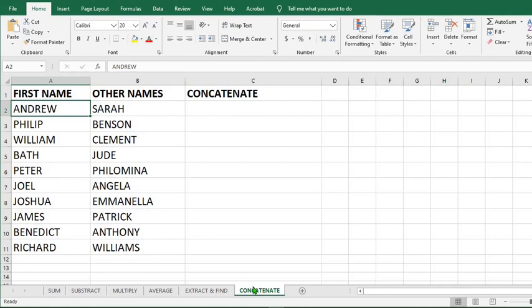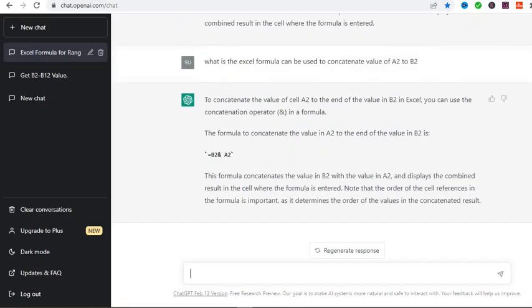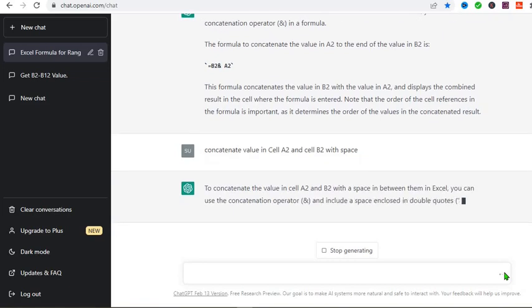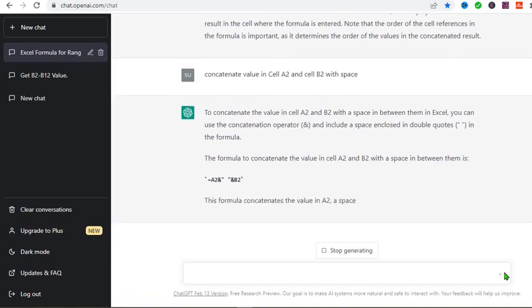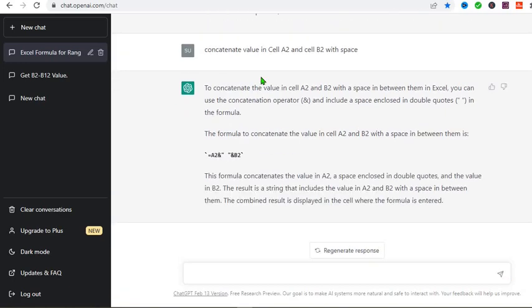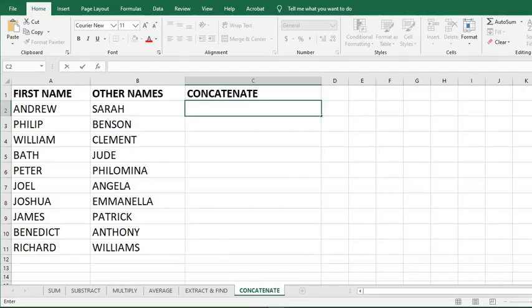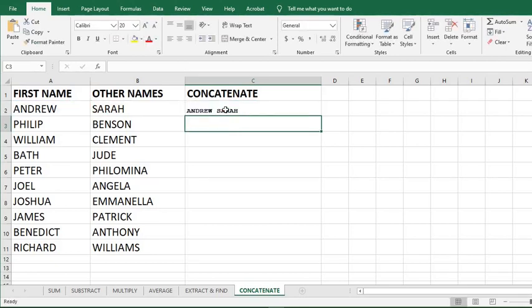I want to add the value in two different cells together into one cell. I want to add Andrew and Sarah as Andrew and Sarah in this cell. Go to ChatGPT. So I asked the question, concatenate value in cell A2 and cell B2 with space. It gave me this formula. So I copy the formula. Go to my Excel. Here and paste the formula. I click Enter.